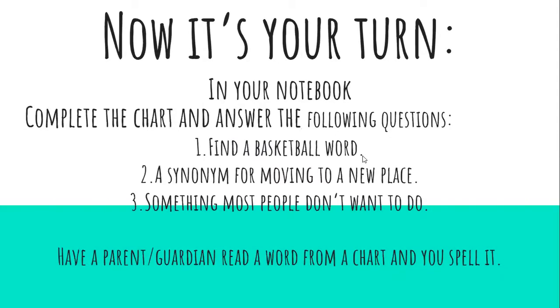Now it's your turn to practice. In your notebook, I want you to open up to a fresh page and you're going to write the date is 5-4-20, lesson 14.